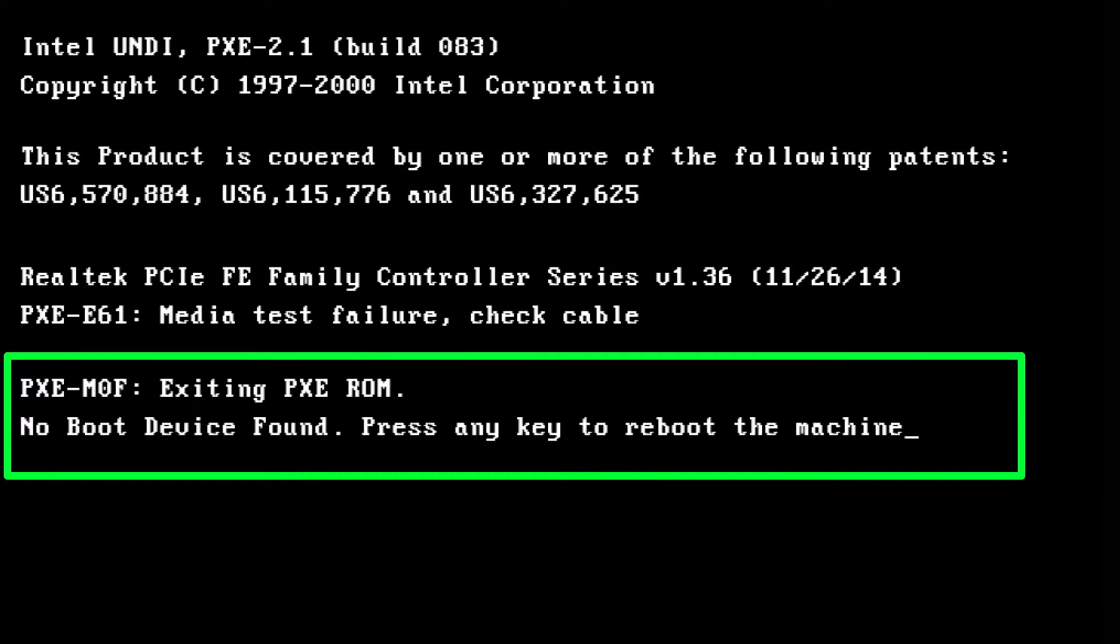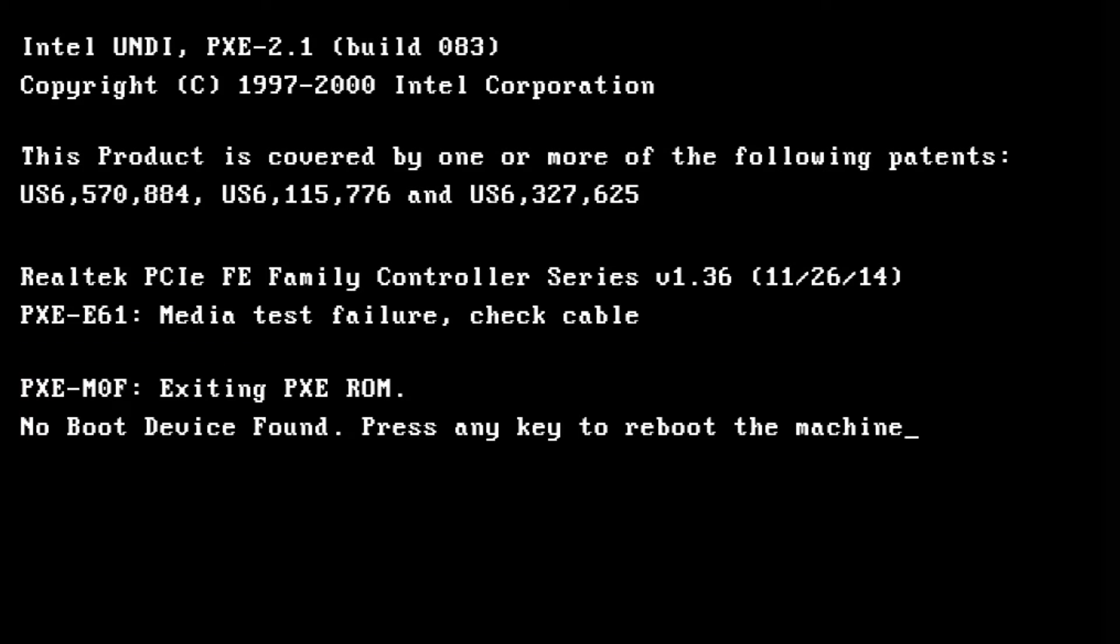Hello my lovely people, if your computer gives you this error 'no boot device found, press any key to reboot the machine,' then please follow this tutorial to the end to fix this.